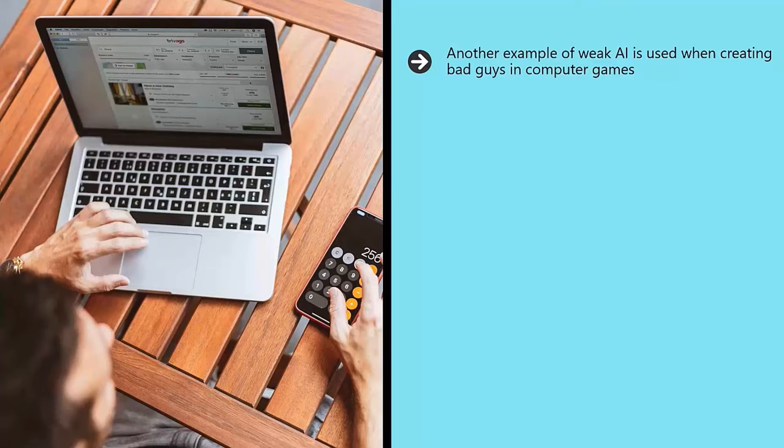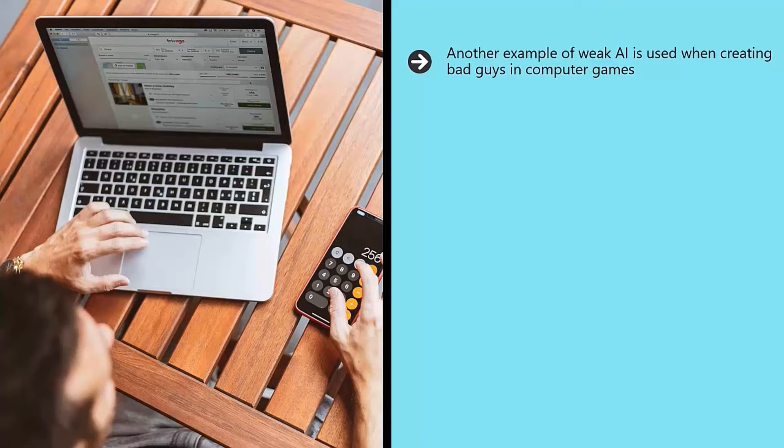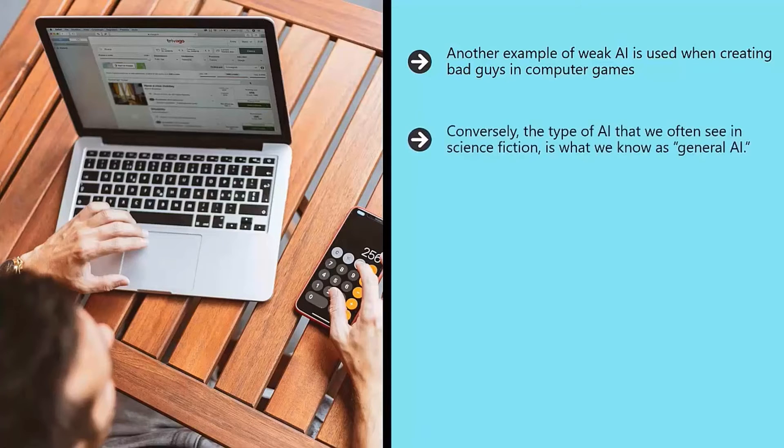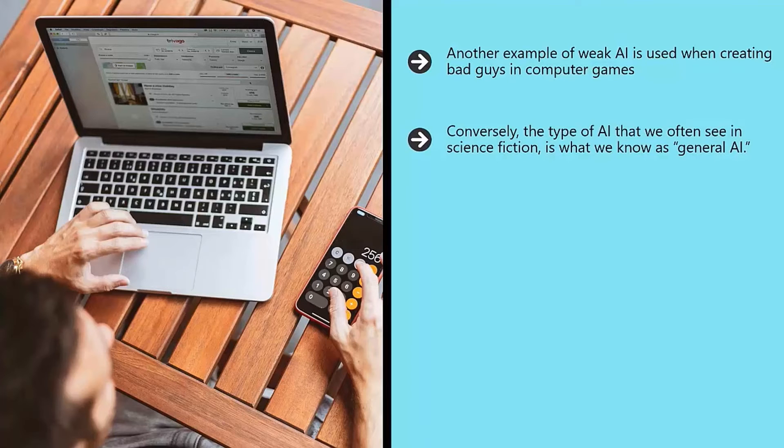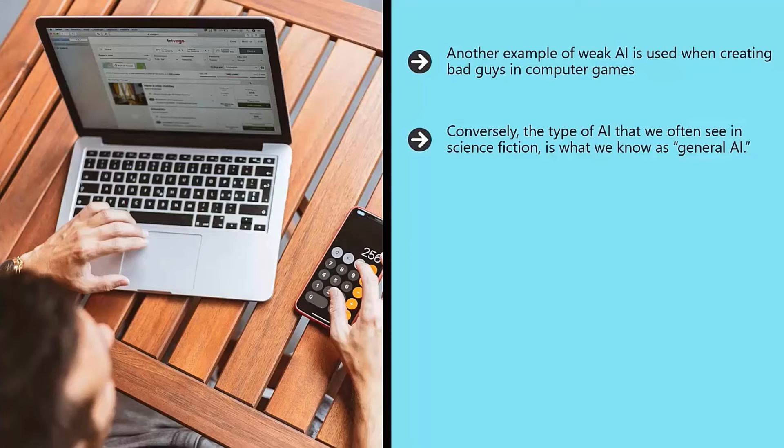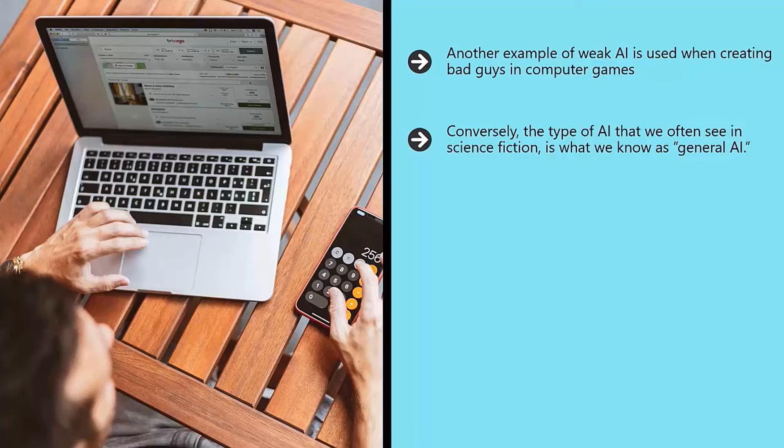Weak AI might not sound as exciting, but it is being used for a huge range of extremely exciting things from helping to treat disease to improving the economy. Conversely, the type of AI that we often see in science fiction is what we know as general AI. This is AI that doesn't just have one purpose, but that is designed to do everything that a human might be able to do.